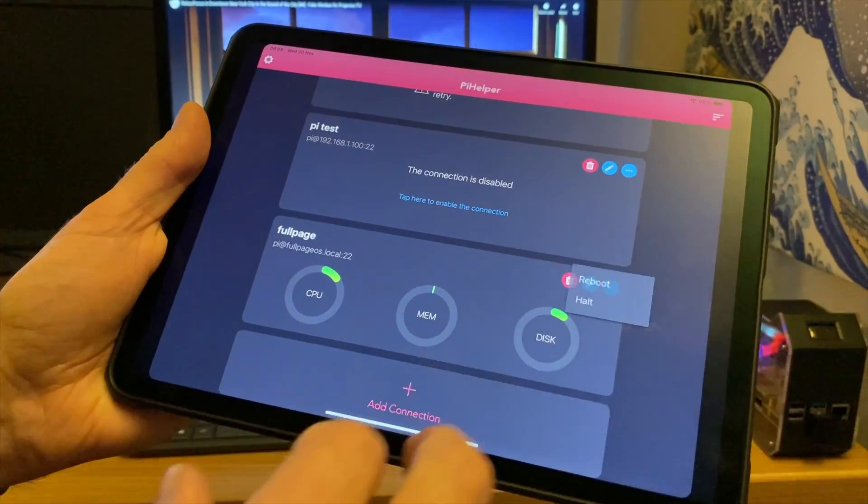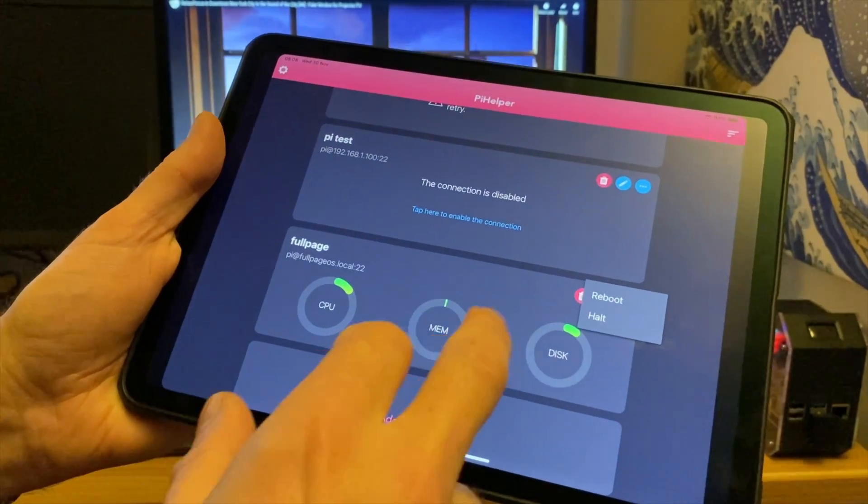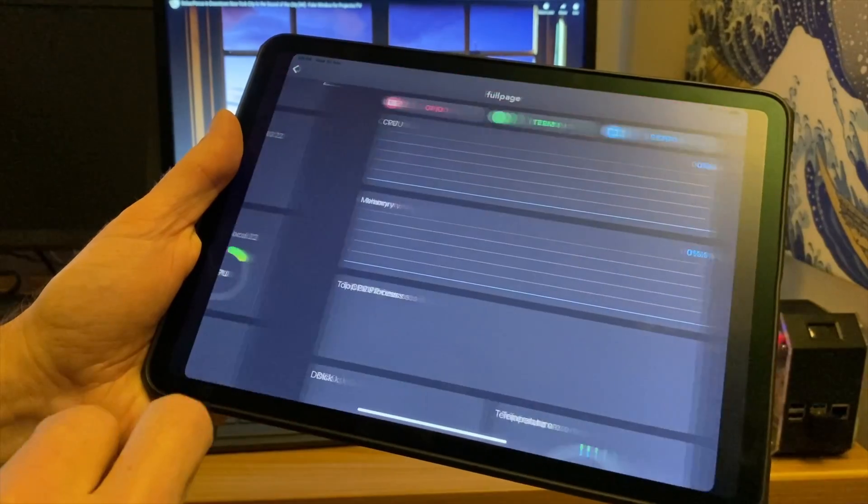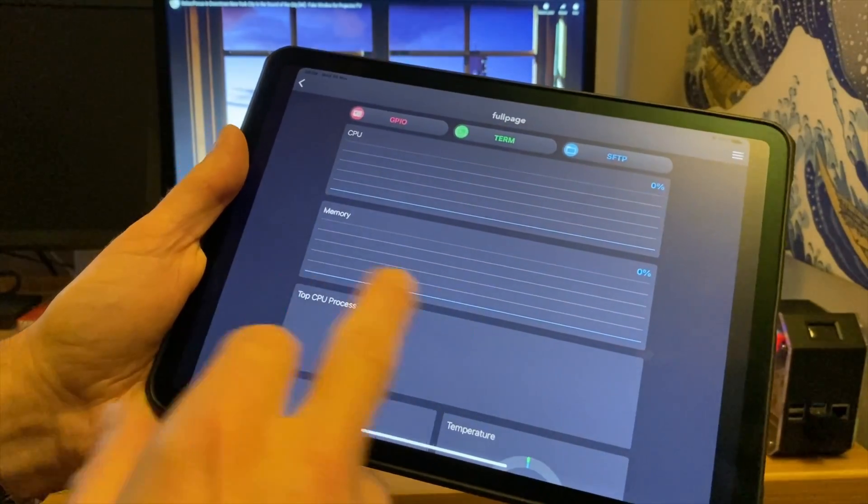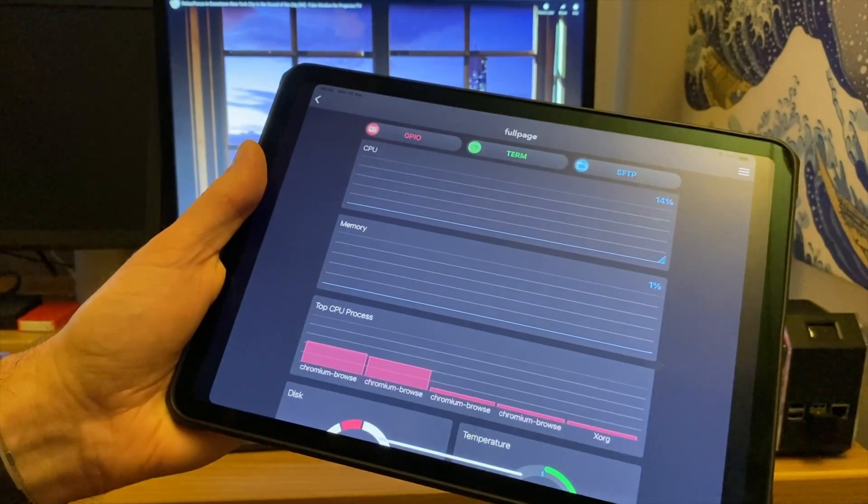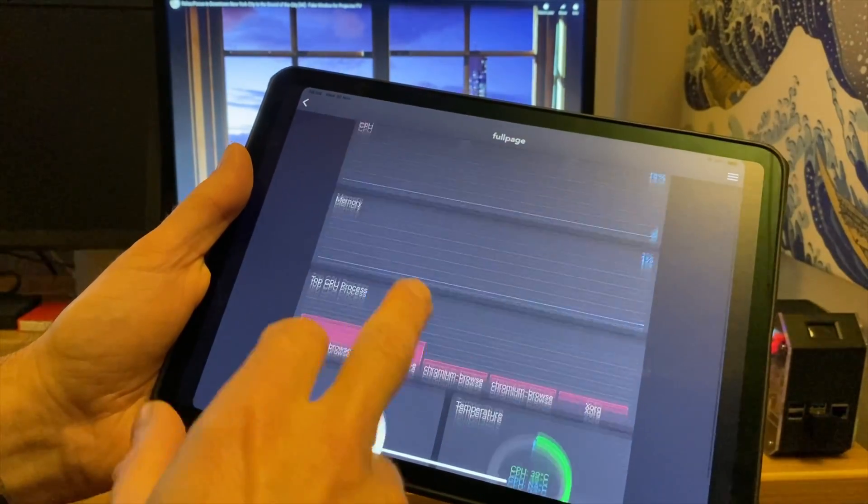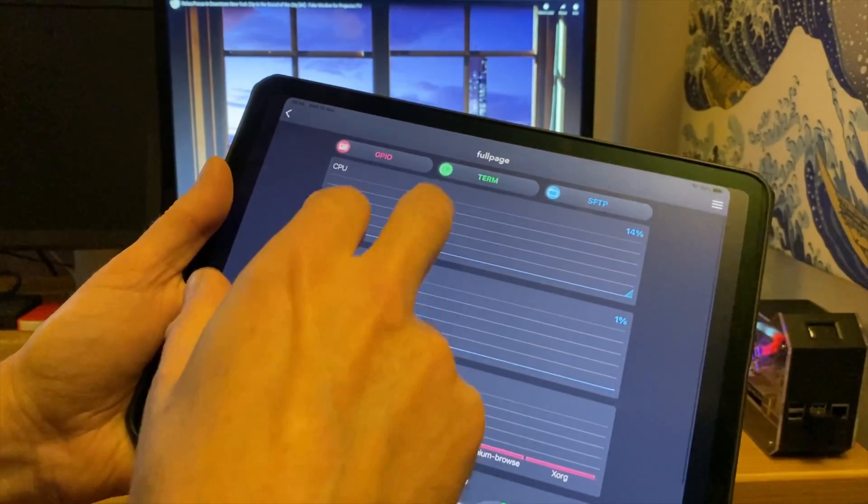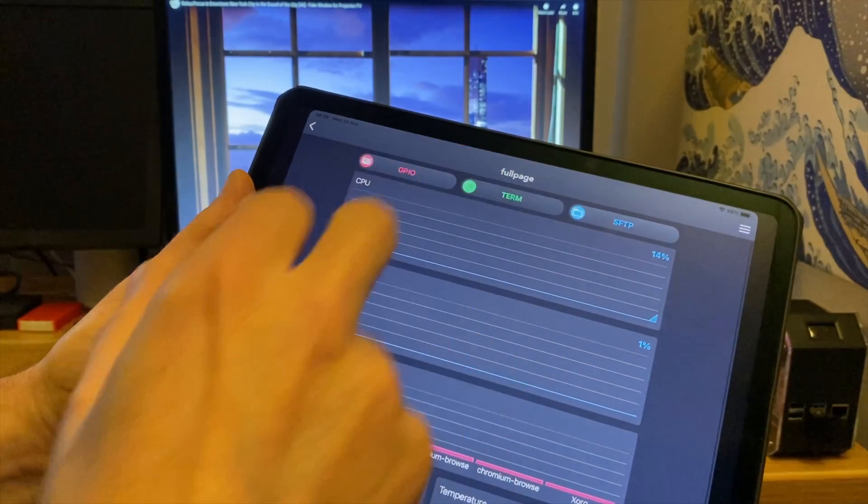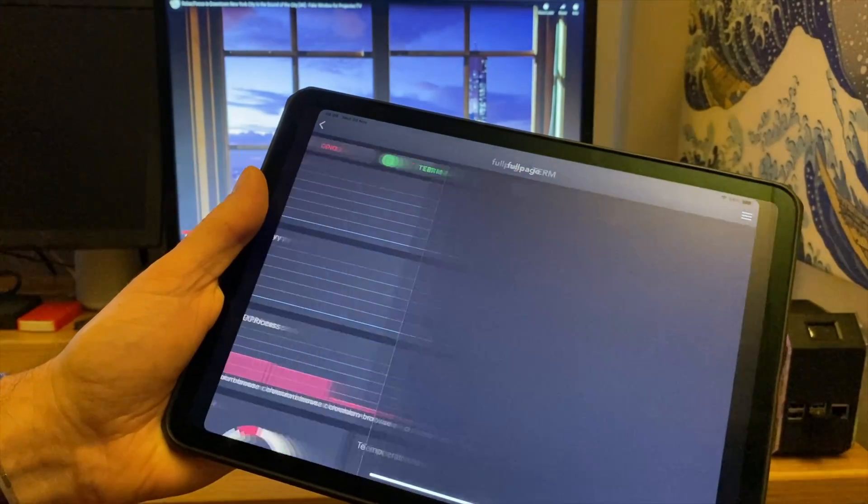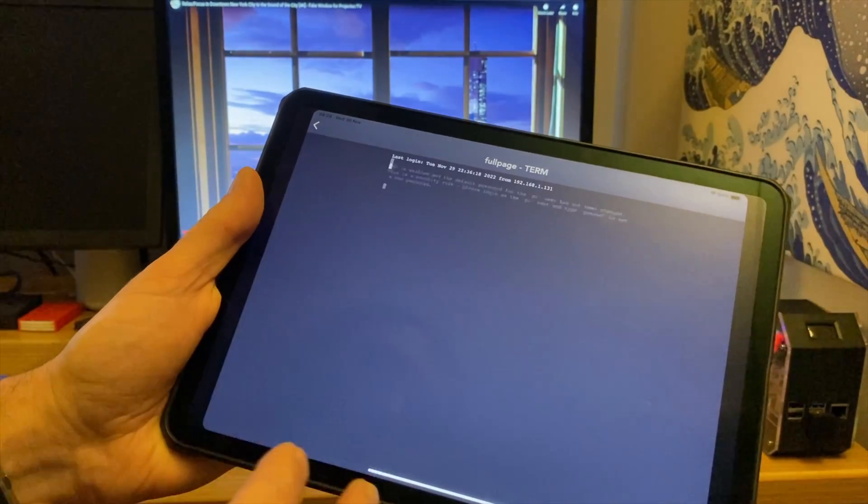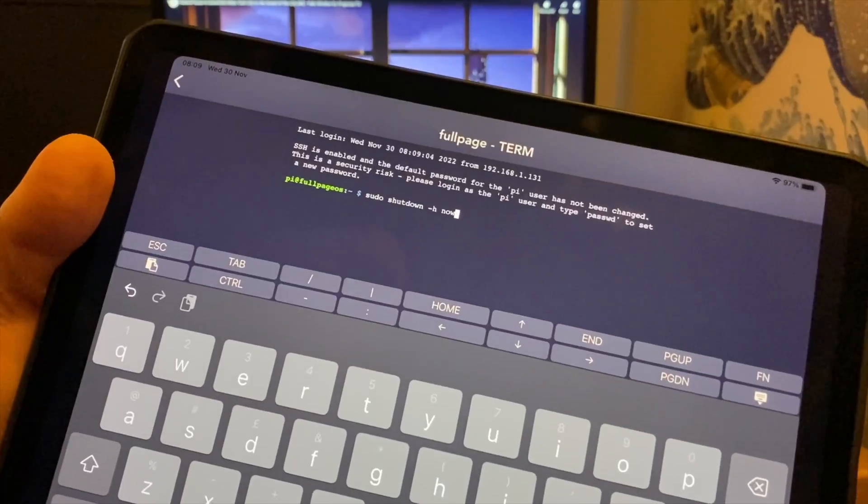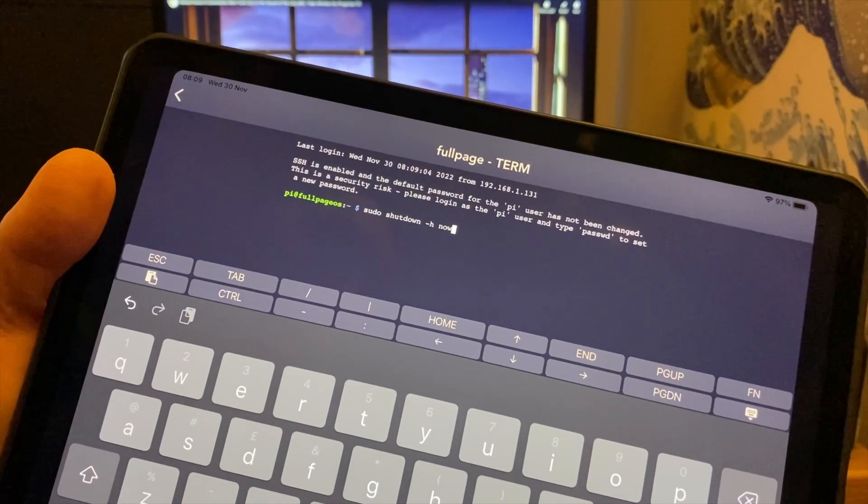If I click on this one, I can reboot or halt the device. If I click on CPU, this gives me this readout of everything that's going on as well. And if I go into terminal, I can control it with terminal, shut it down, and various other things.